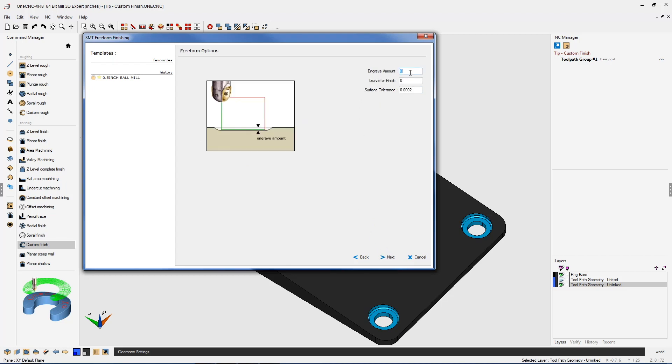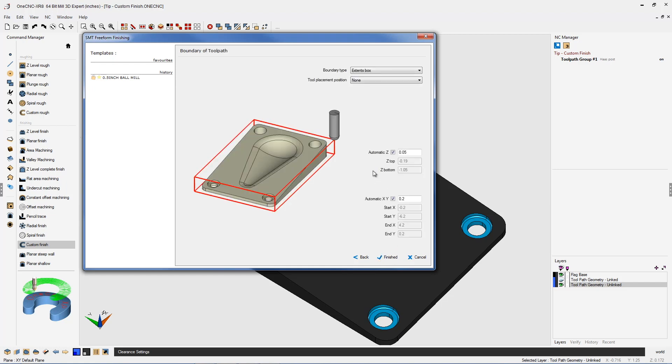Here we have engrave amount. If you specify a value, the actual tool will cut a little bit deeper. You can also leave material for finish by using the leave for finish command, and there's also surface tolerance. The default is going to be two tenths, which is perfect for this example.